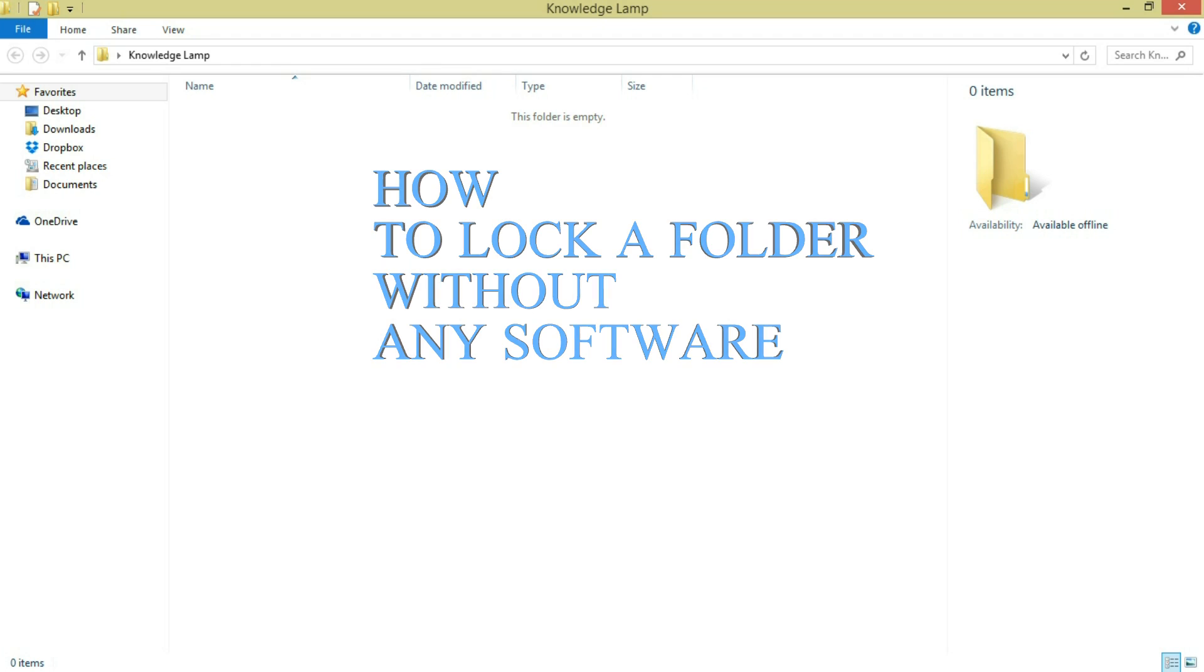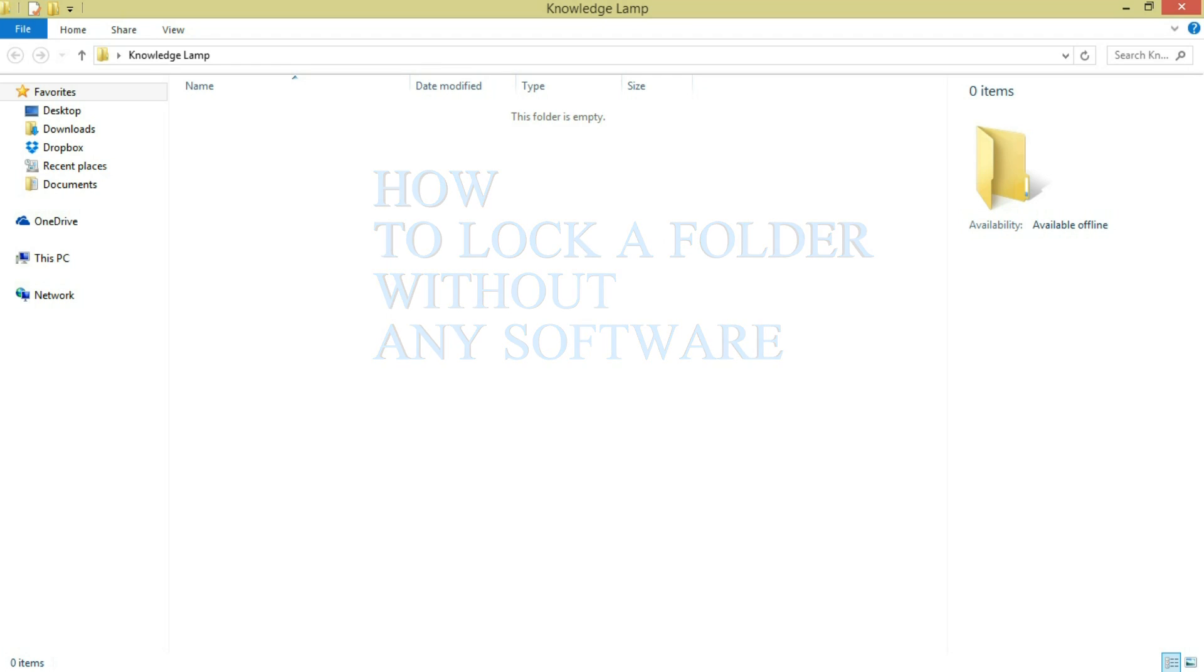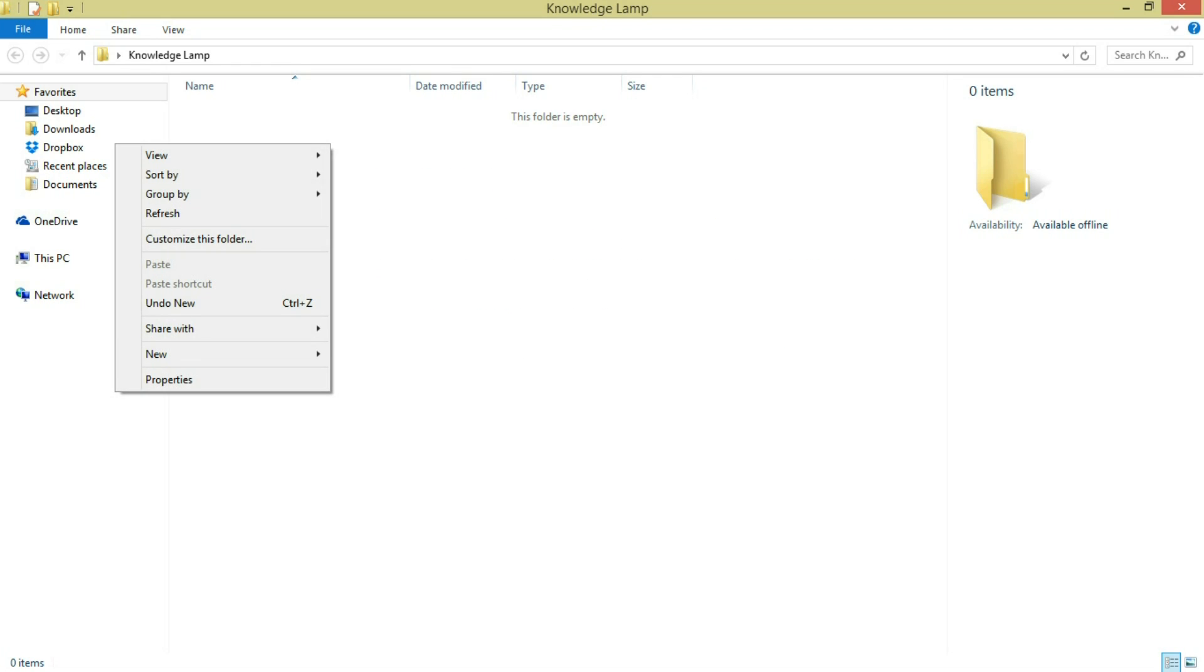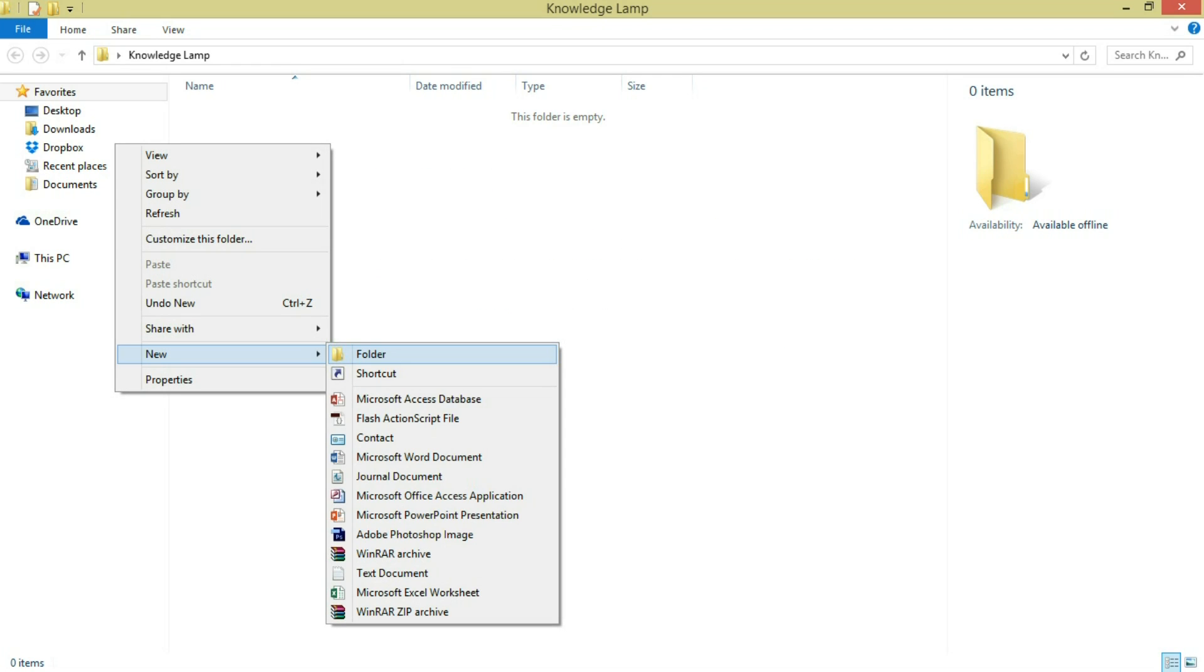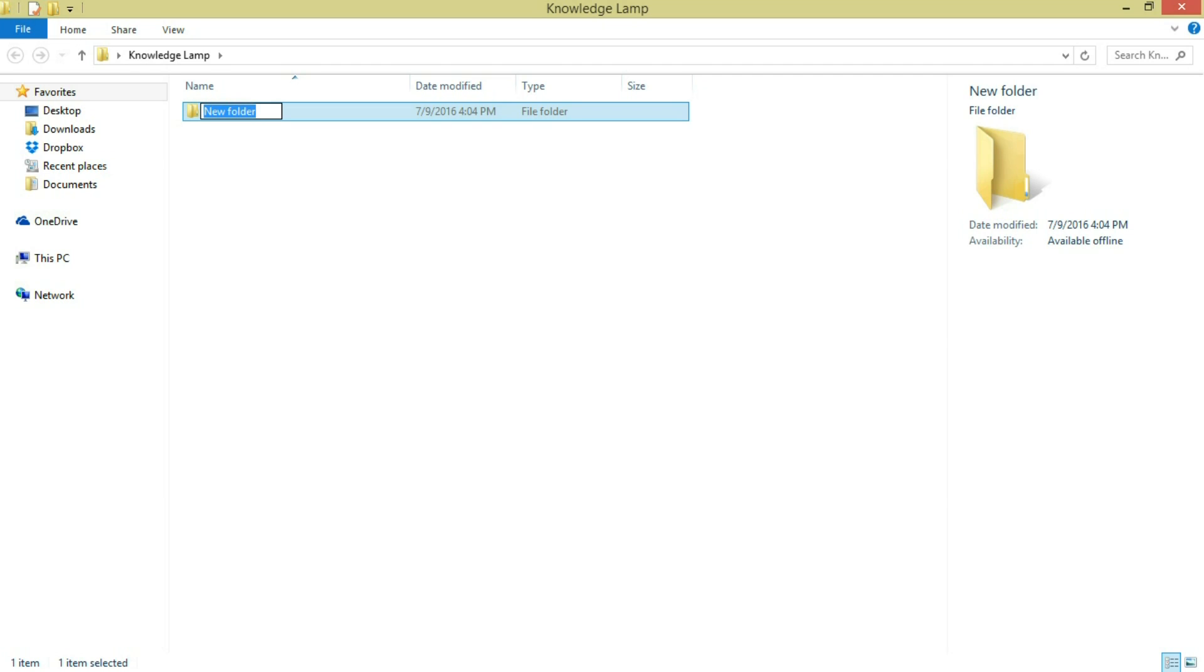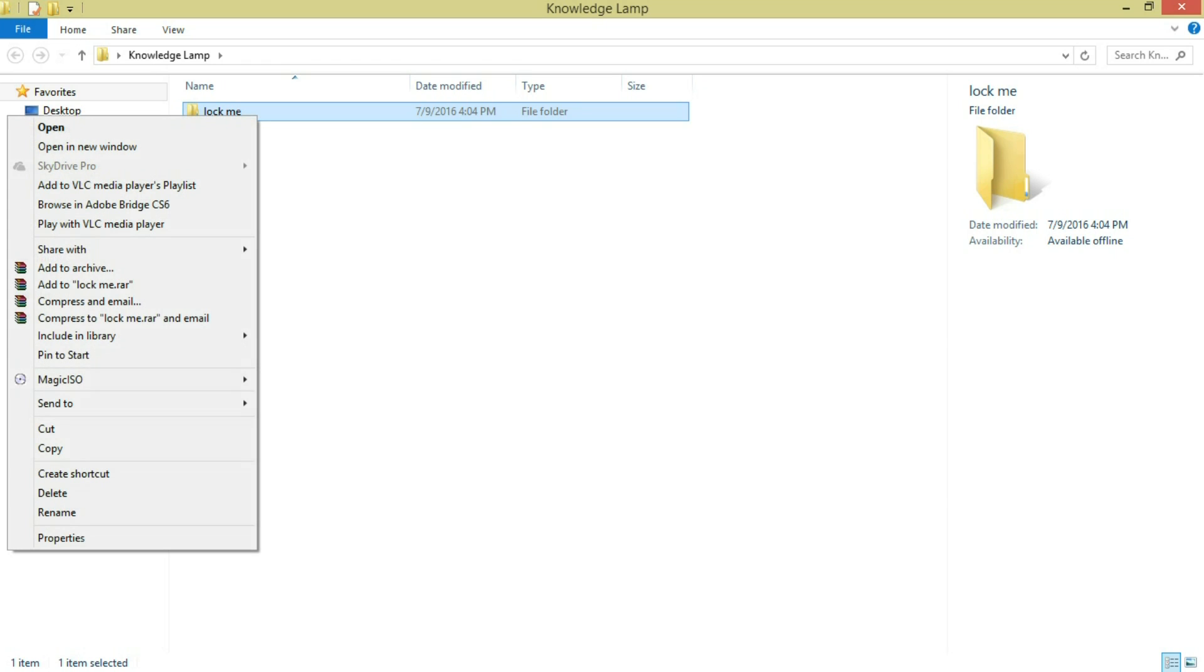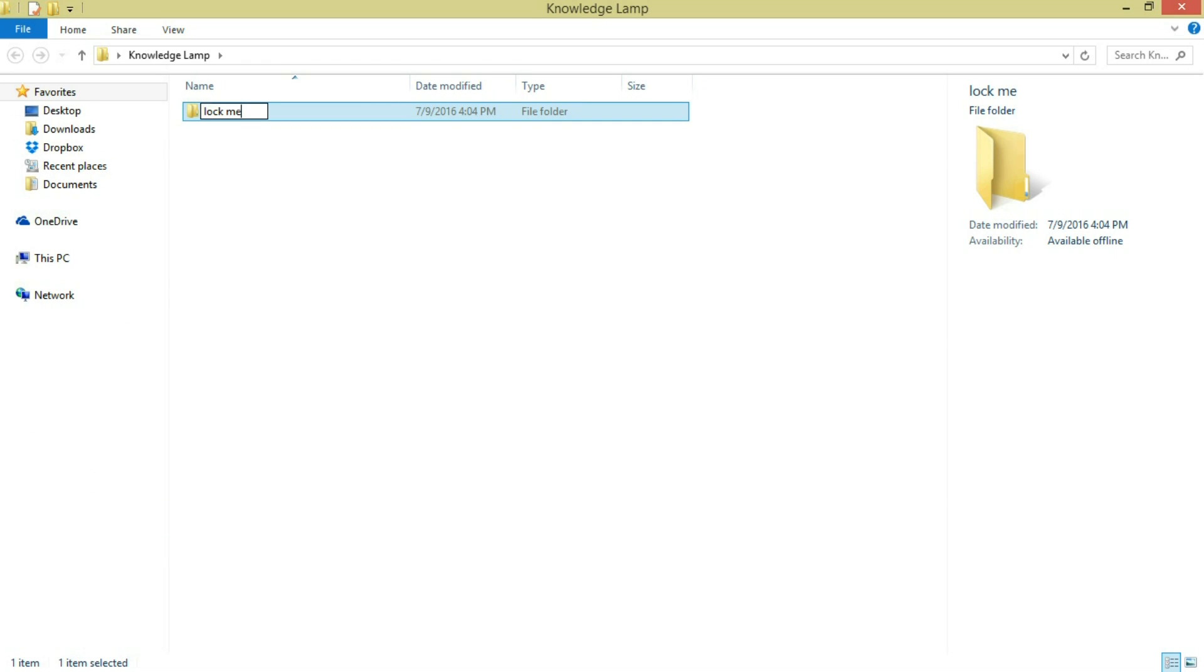First, create a folder, or if you have a folder already, just rename it. I'm going to rename the folder as 'lock me'. This is going to be very simple. Right-click it, rename it, and paste the code that I gave you in the description.